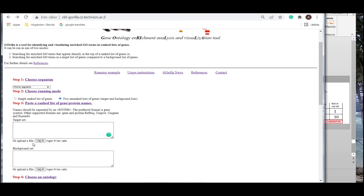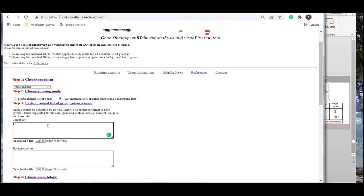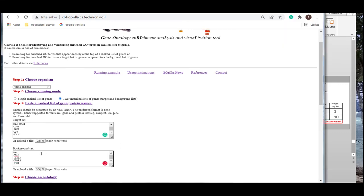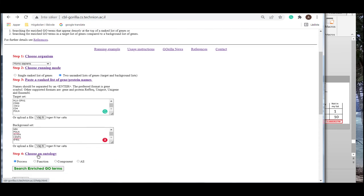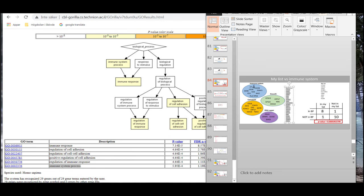You see that we have two boxes where the target set corresponds to my list, which includes the genes that were significantly expressed when the disease group was compared to the control group. The box for the background should include all the genes that were analyzed in our experiment, which correspond to the reference list in our example. We then choose which type of gene ontology category to use. We'll here only use the category biological processes. Next, we run the analysis.